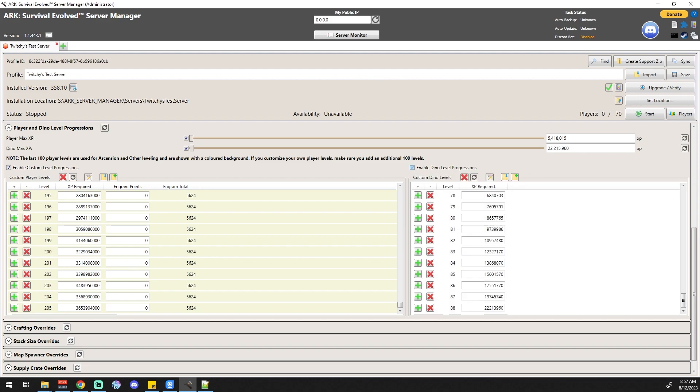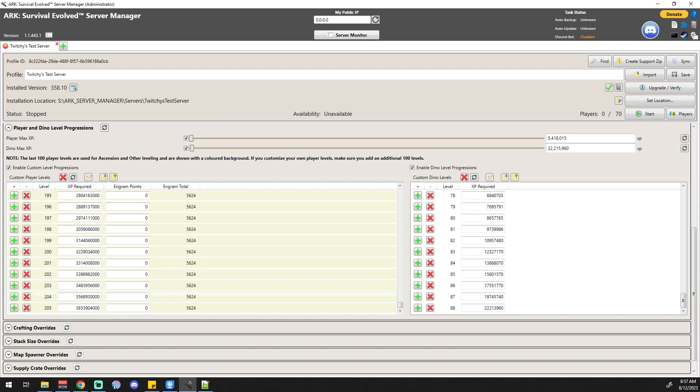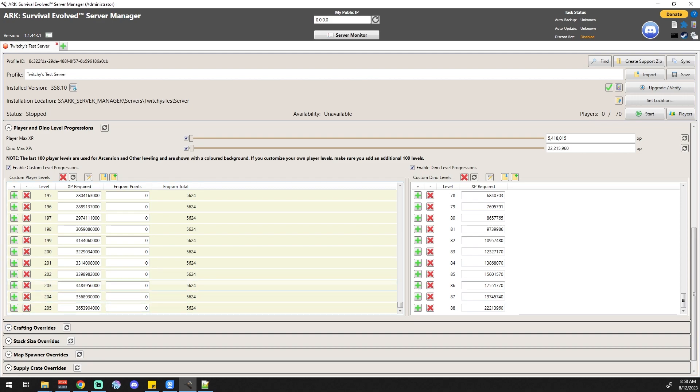Now some really nice things about this. Of course if you look, it stops at 205. Something to keep in mind: the last 100 levels, you can see how their background color is different. The last 100 levels are for your ascension and stuff like that. So if you want to get to level 500 but you don't want to worry about ascension, make sure that you take that into consideration. You're probably going to want to go up to 605 or whatever.